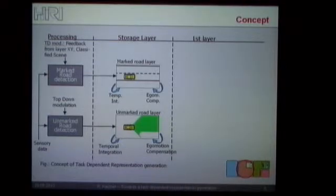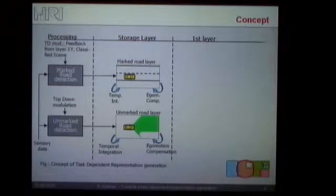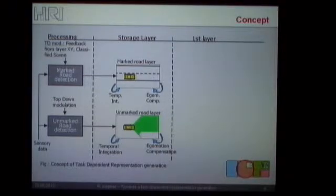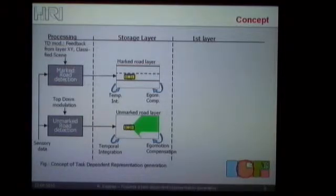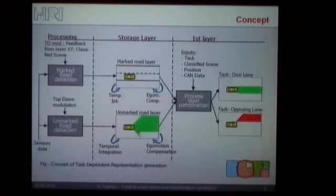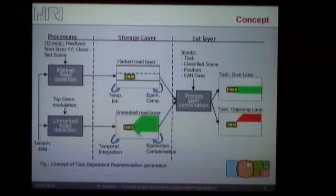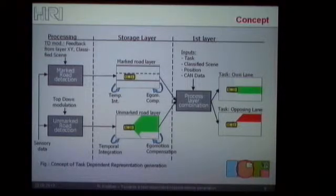The idea is that you transform each result of the algorithms into one specific layer. Within this layer, you are able to do temporal integration, and also, if you have sensor measurements from previous frames, compensate your ego motion and therefore retain some information about the environment even if you do not have recent sensor readings. If you now have similar layers for the different algorithms, you can also easily combine these layers in a step dependent on the task or other input data. So here you can combine these layers in a generic fashion and therefore enhance your information even further.